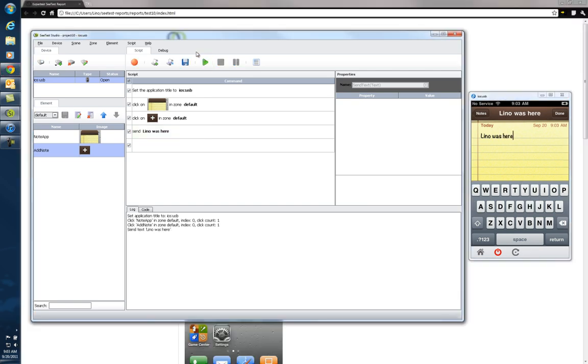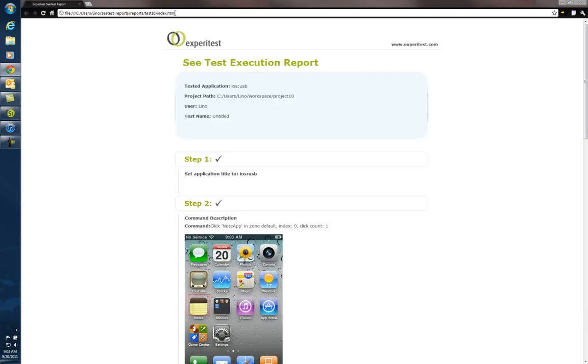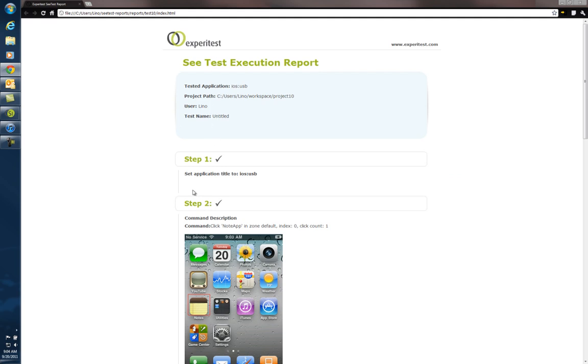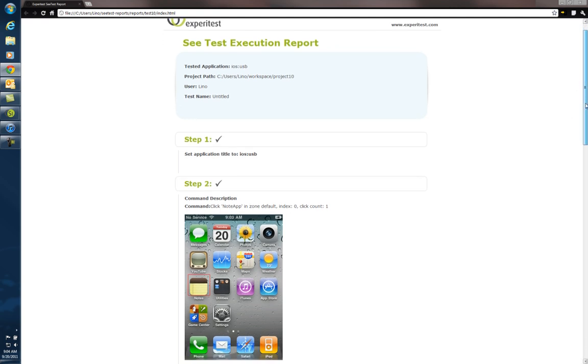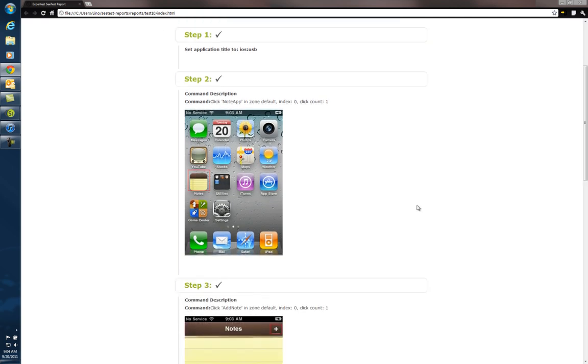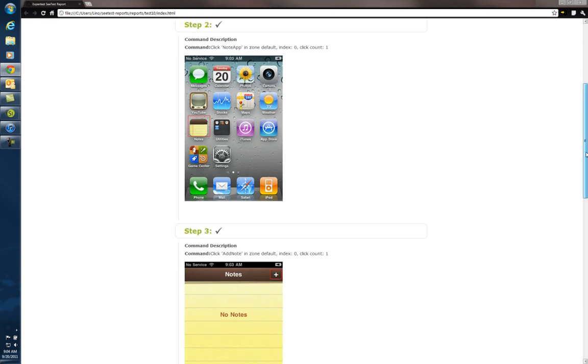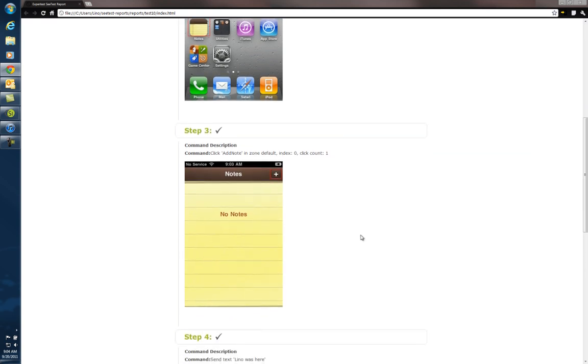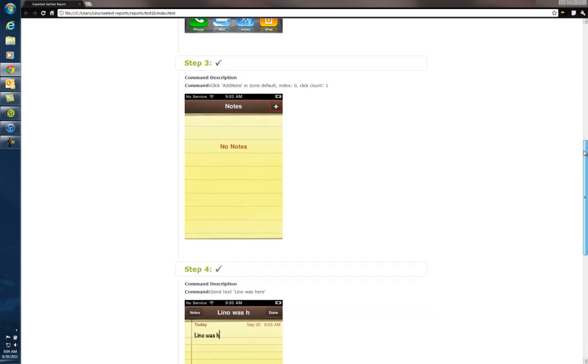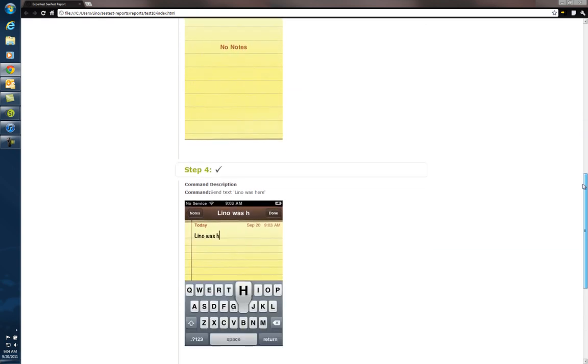One of the nicest things about the tool is it will open and create an HTML page with a full report of what happened. So it will show you that it set the application title successfully. It did the command description to go to the note app. It put a red rectangle around it to show you exactly what's going to be clicked on. Then it clicked on the plus sign.